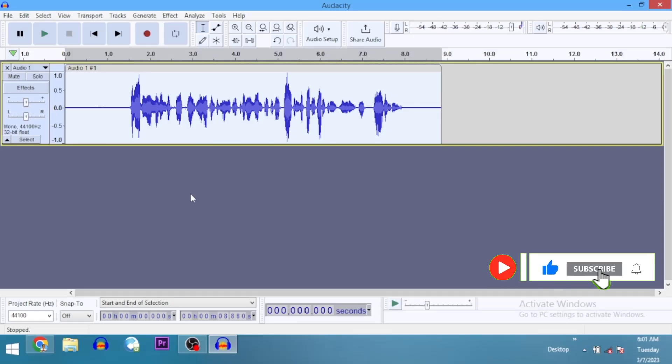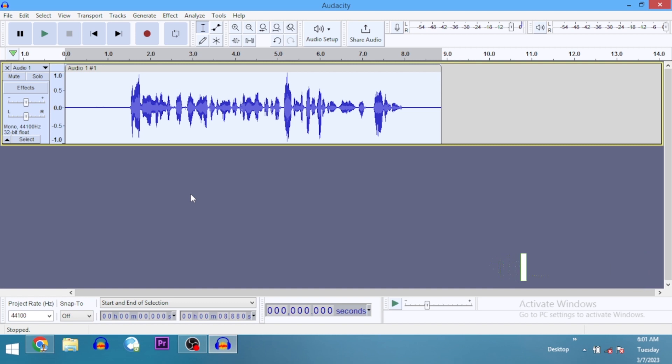For some people, it returns an error message that says the source library cannot be located or something like that. If you're experiencing this, please let me know in the comment section.